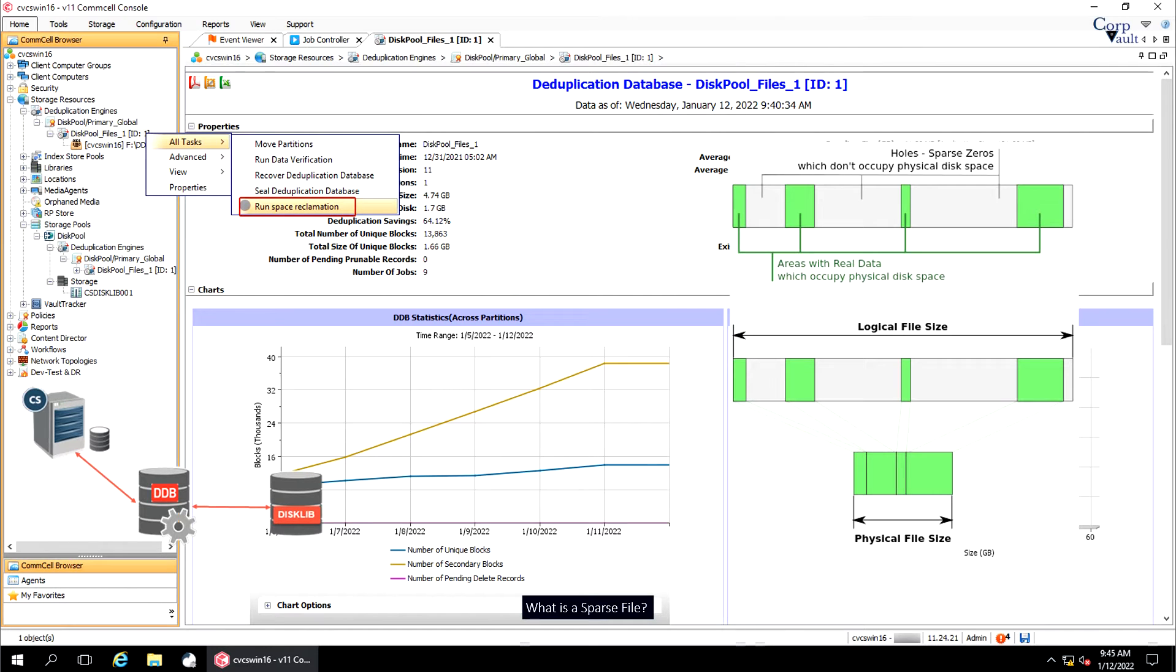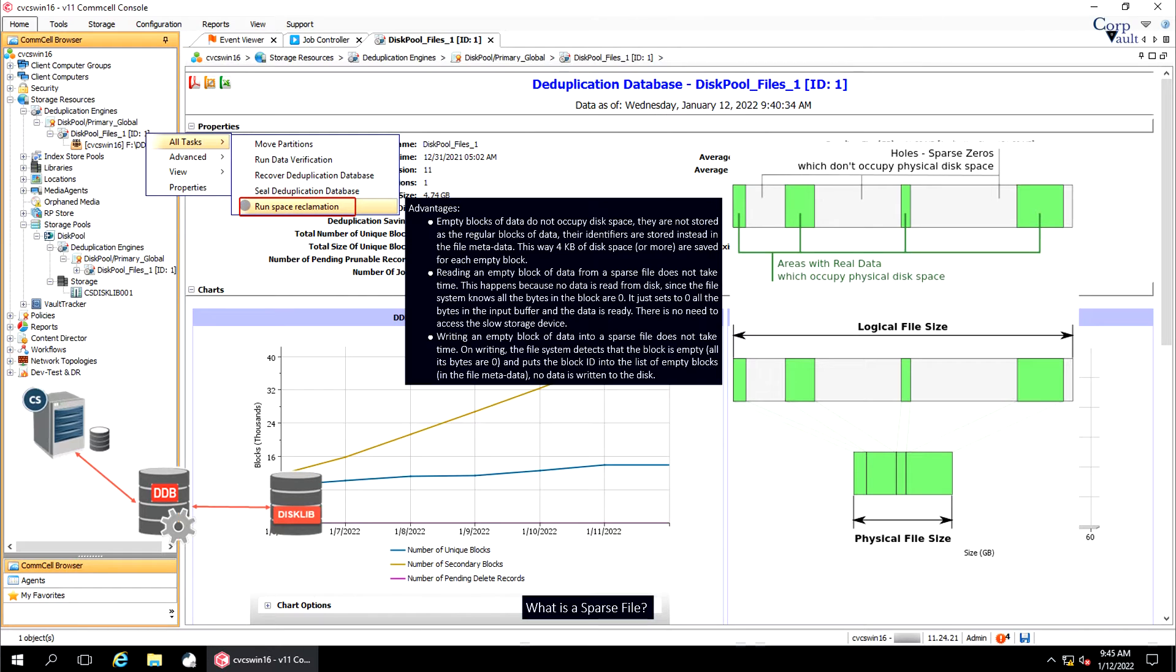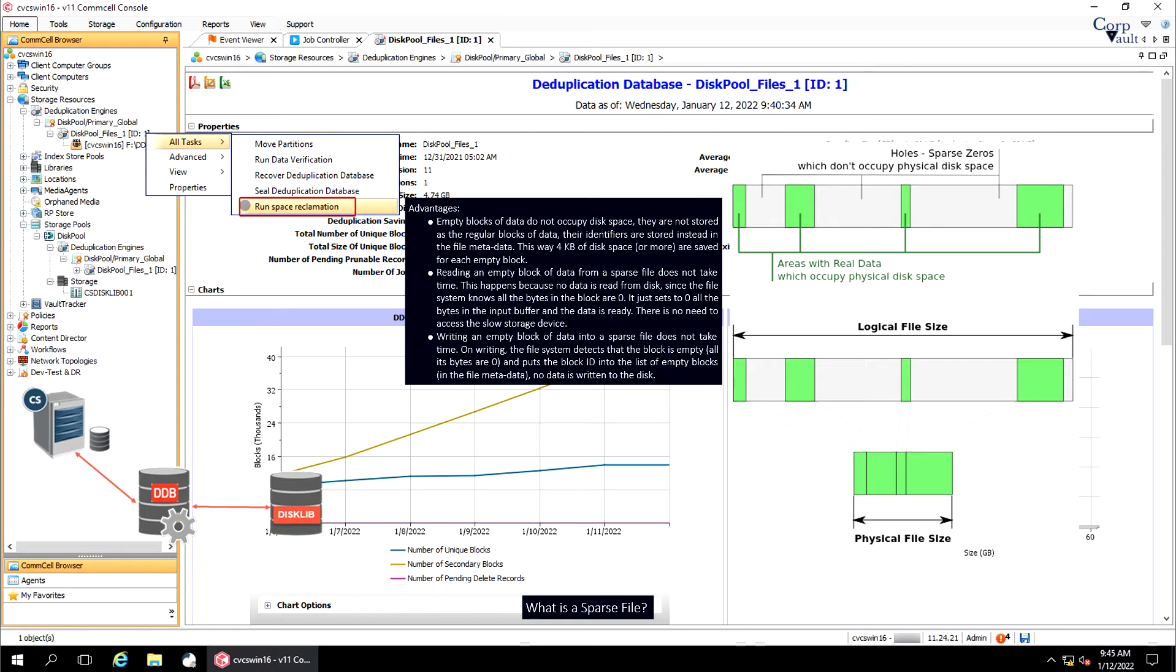What are the advantages of using sparse files? We will discuss a few. Empty blocks of data do not occupy disk space, they are not stored as the regular blocks of data, their identifiers are stored instead in the file metadata. Reading an empty block of data from a sparse file does not take time, this happens because no data is read from disk, since the file system knows all the bytes in the block are zero, it just sets to zero all the bytes in the input buffer, and the data is ready, there is no need to access the slow storage device. Writing an empty block of data into a sparse file does not take time. On writing, the file system detects that the block is empty and puts the block ID into the list of empty blocks, no data is written to the disk.